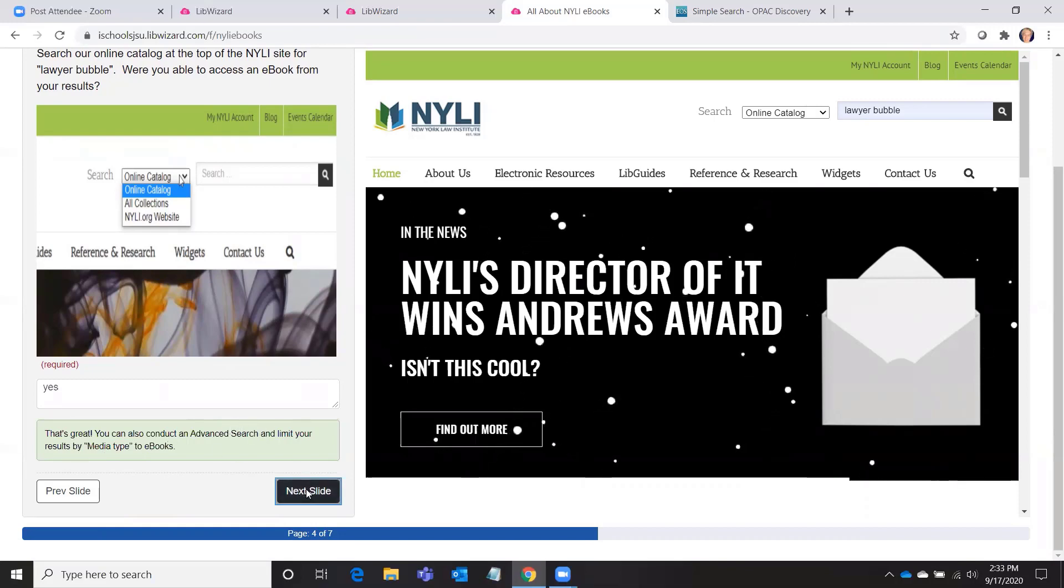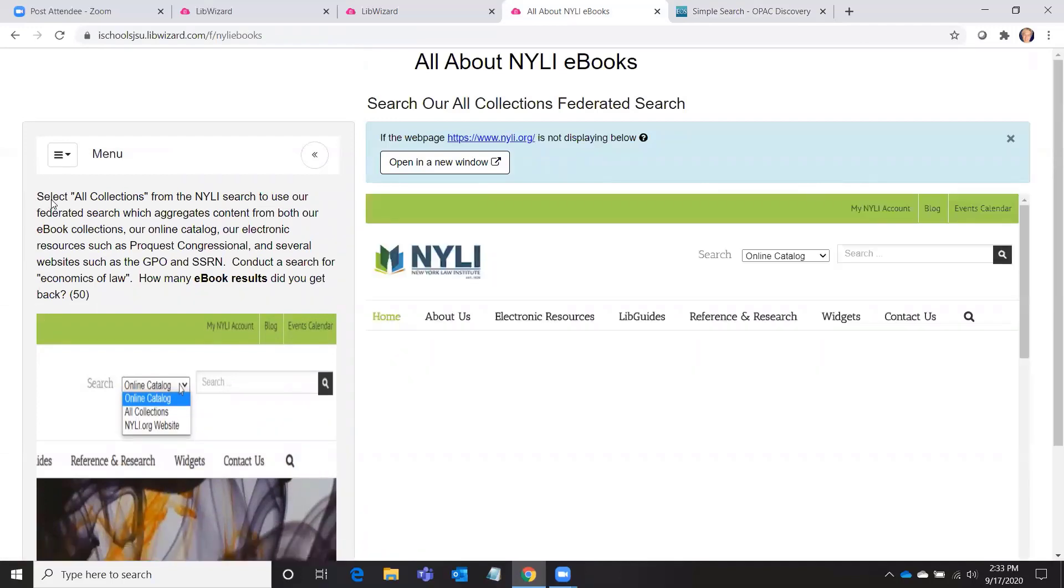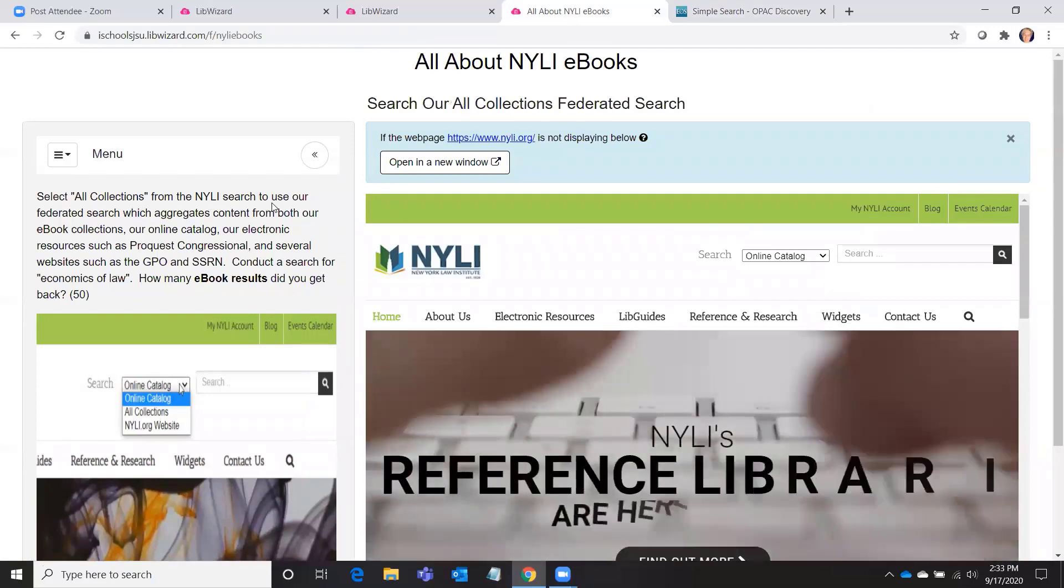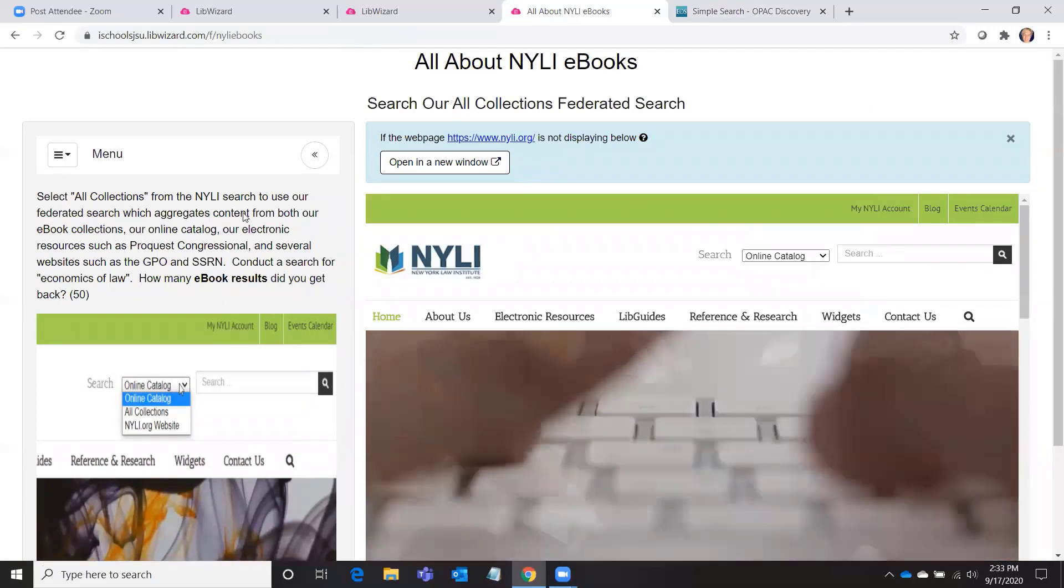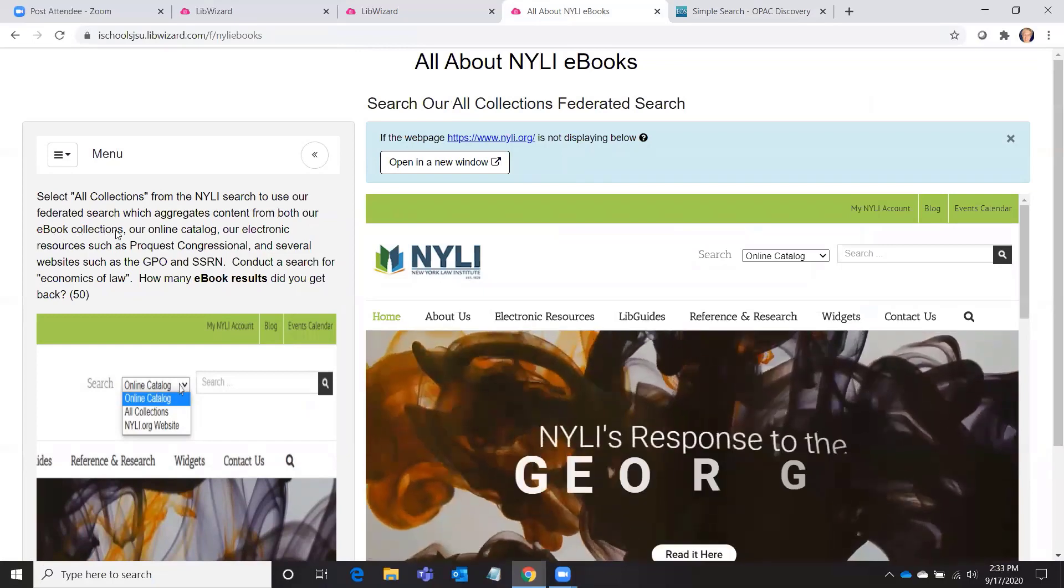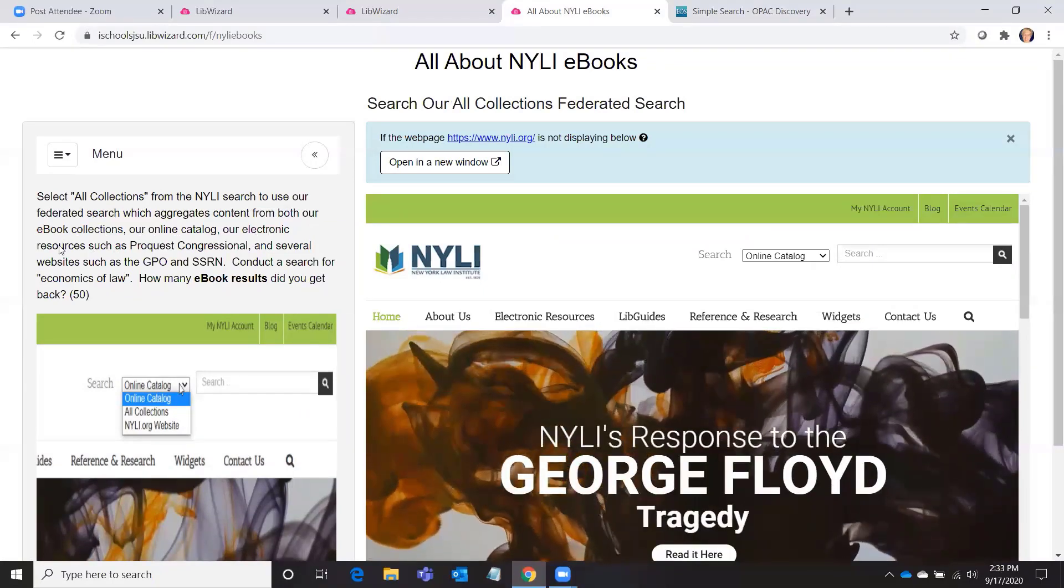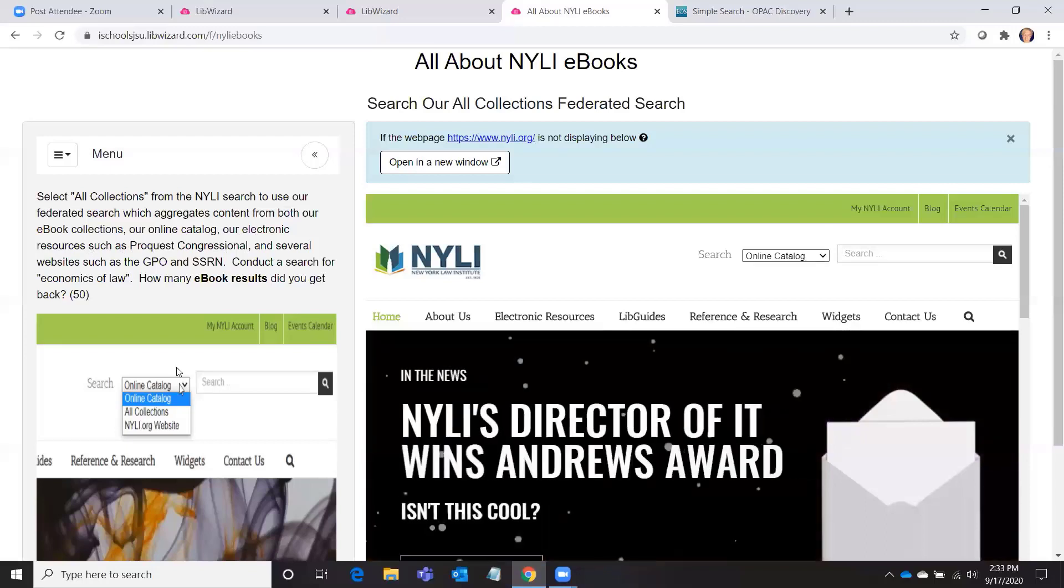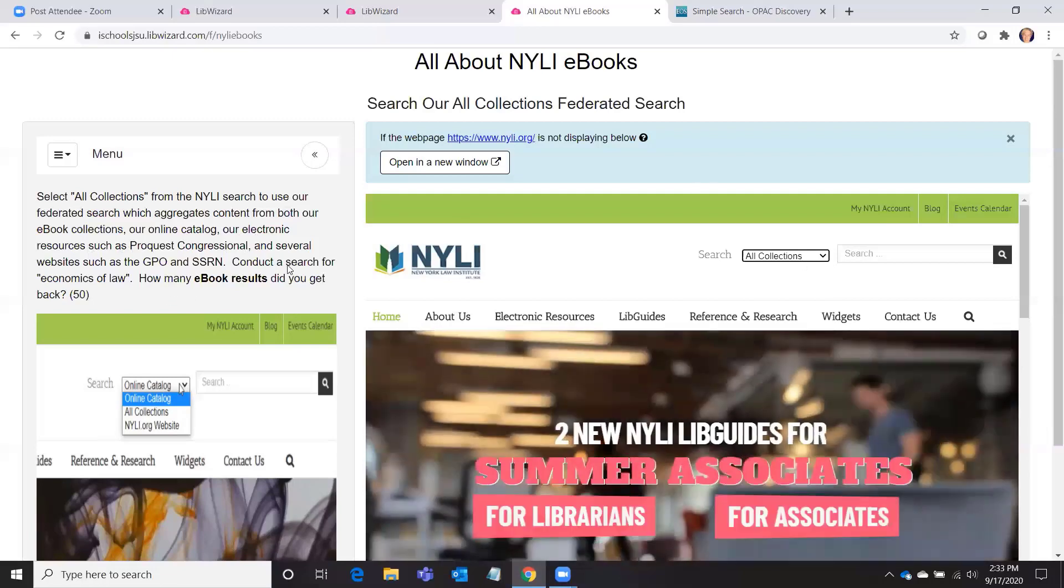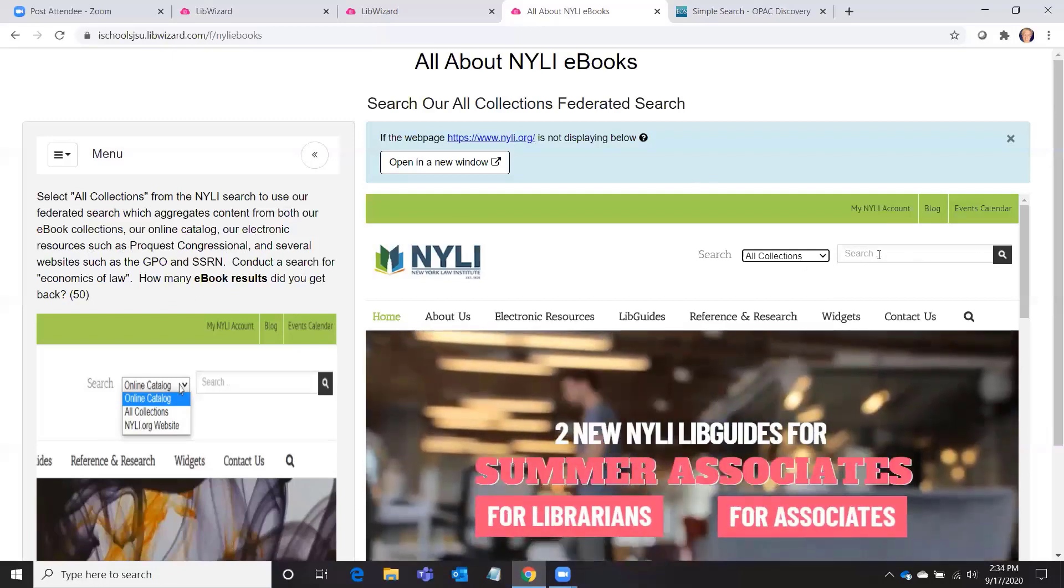And the answer is: that's great, you can also conduct an advanced search and limit your results by media type to ebooks. So next slide, the next activity is: select All Collections from the NYLI search to use our federated search, which aggregates content from both our ebook collections, our online catalog, our electronic resources, etc. So I've got the little image here and there's the All Collections. Conduct a search for economics of law.